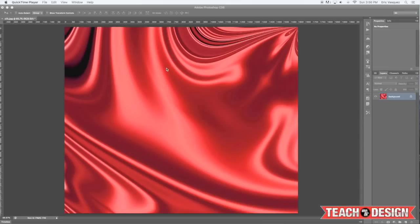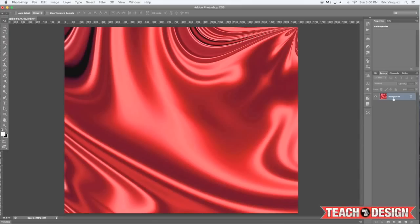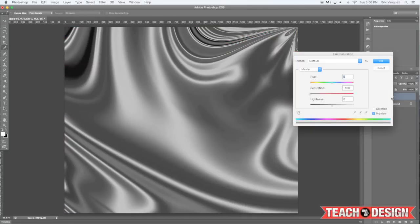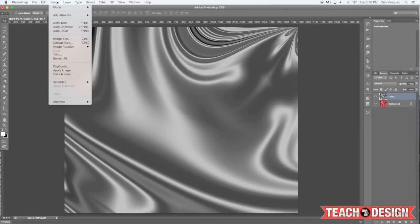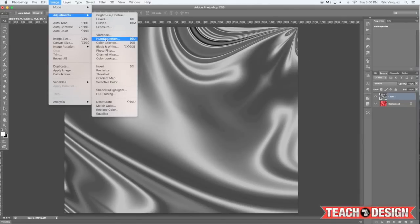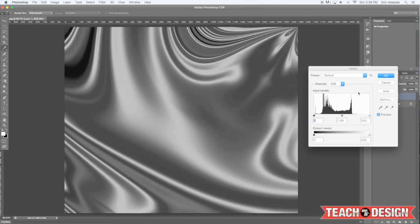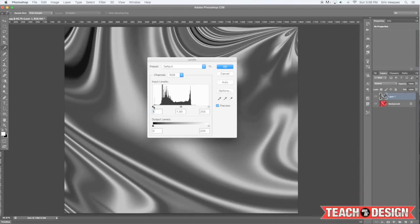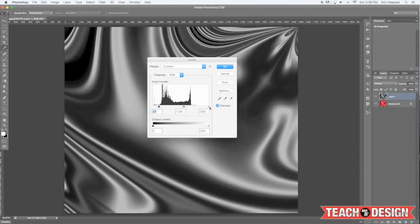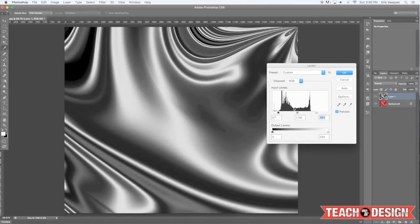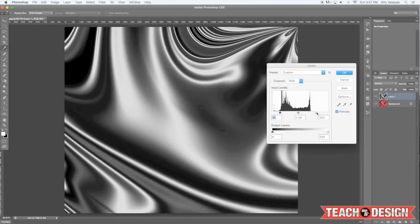To start things off, I'm going to make a copy of the background layer just by pressing Command J on the keyboard, and then I'm going to desaturate it. The shortcut for that is Command Option U, or you can go to Image > Adjustments > Hue Saturation or Black and White. Now the idea is that we want to boost the contrast in this image, so I'm going to apply a Levels command, which is Command L on the keyboard, but you can also find that under the Image Adjustments menu.